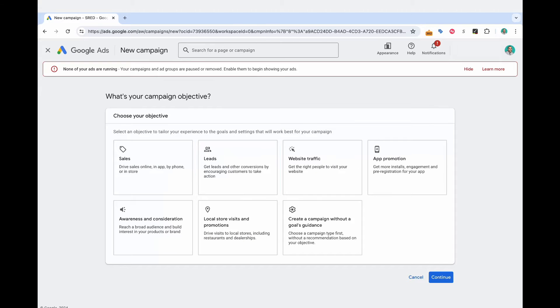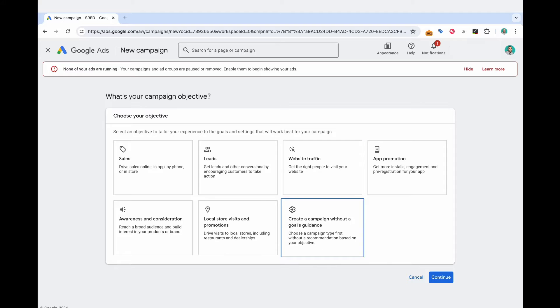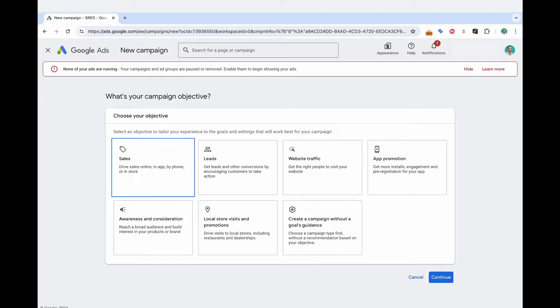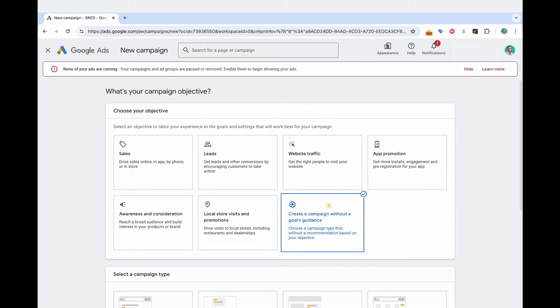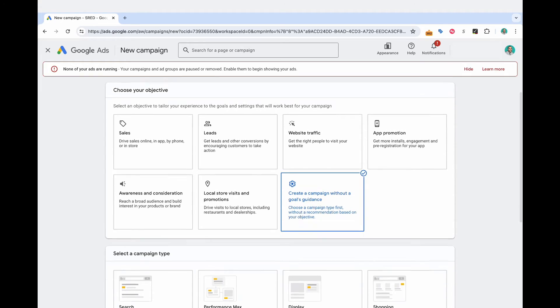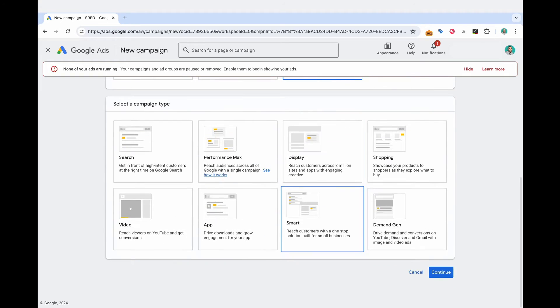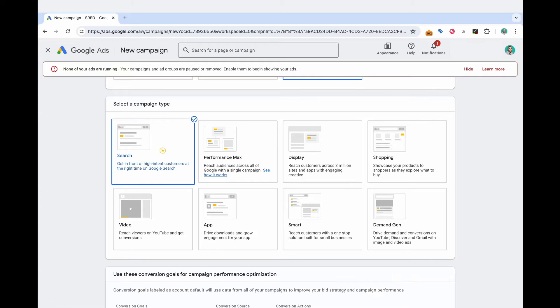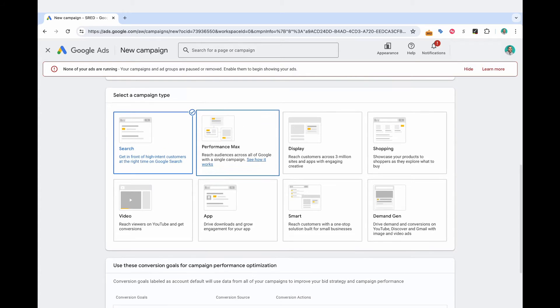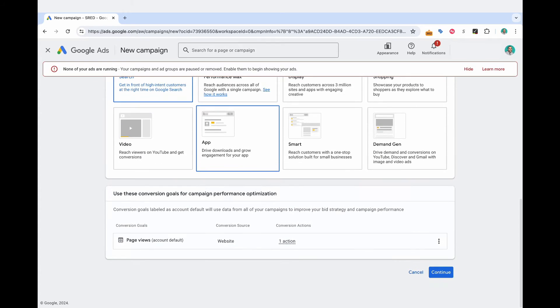And here you're greeted with a lot of campaign objectives. And depending on which one you select, you're limited with the actual campaign types that you can run. So typically what I'll do is I'll select create a campaign without a goals guidance to be able to see all the options available here. And the one that we want is a standard search campaign.